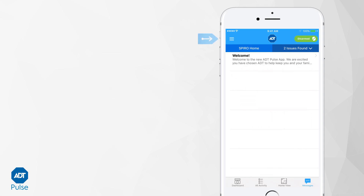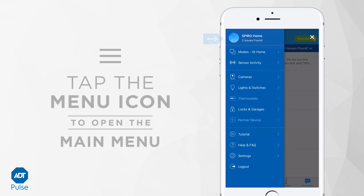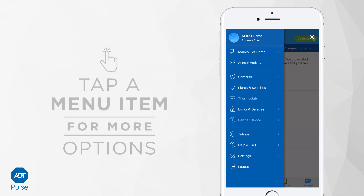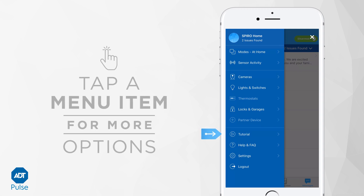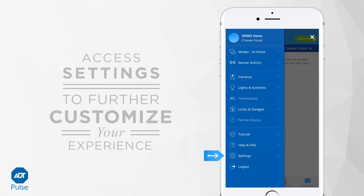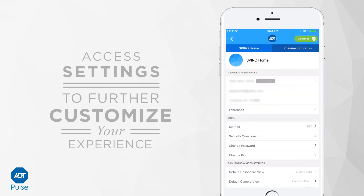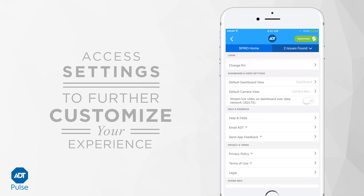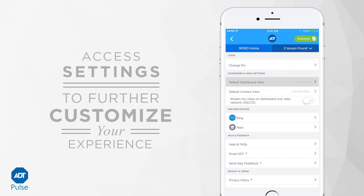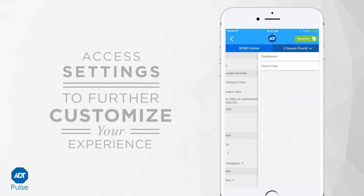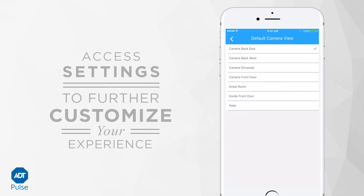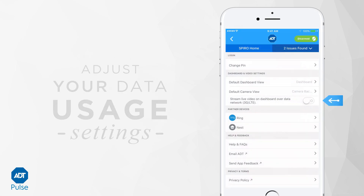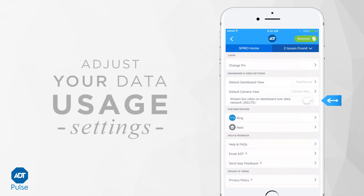Another quick way to navigate the app is to use the menu icon in the top left corner of the dashboard screen. Click on any of the menu items for more information, including the guided app tutorial. The main menu is also where you can access the settings for your app. In settings, you can further customize your experience — choose your preferred dashboard view upon login and select which camera displays first on the dashboard. If you want to allow streaming live video from your cameras over a data network, simply toggle the setting to on.